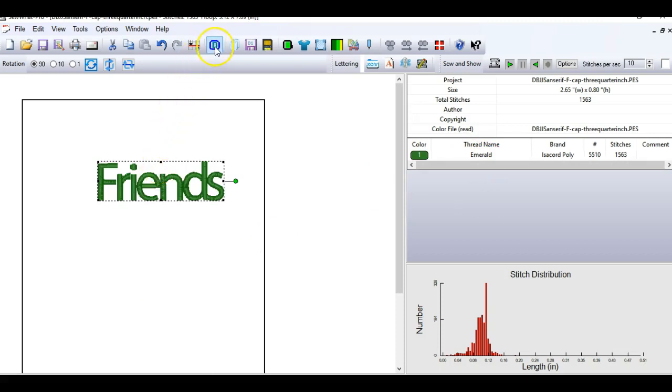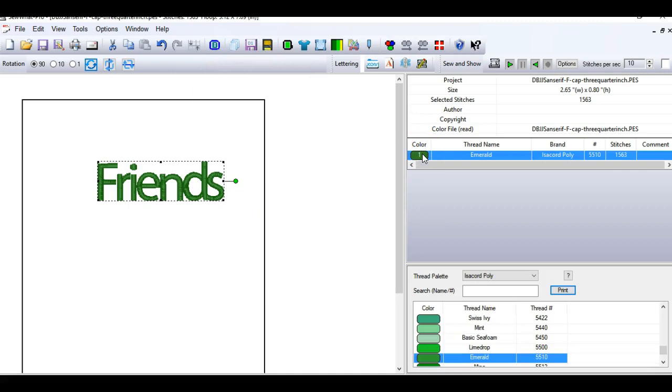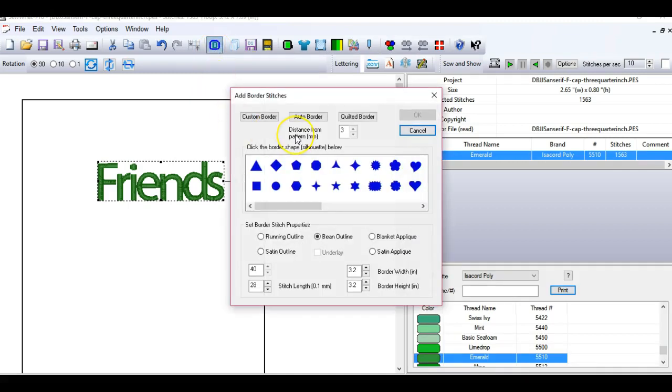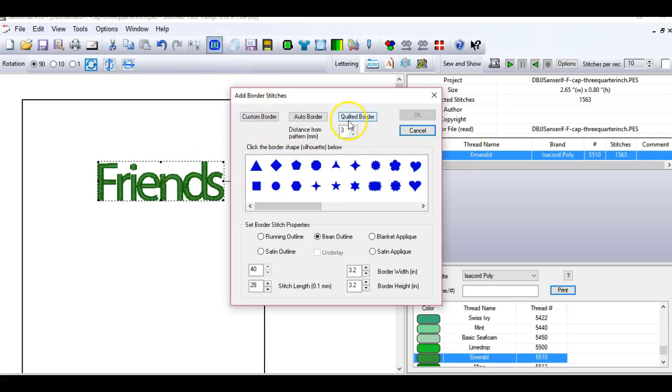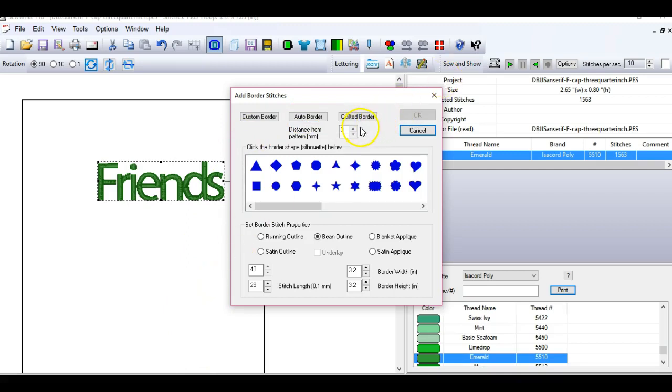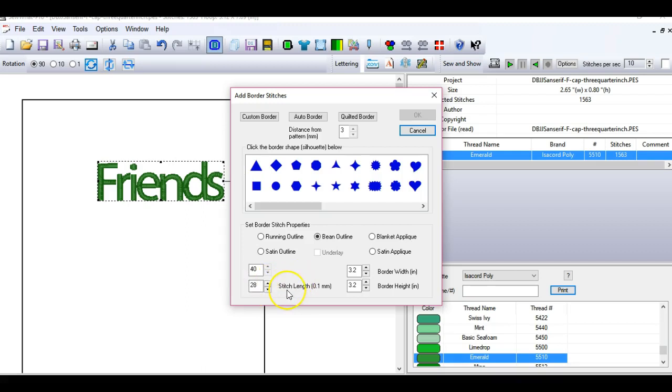The next thing I'm going to do is use this border tool. This says add a border to the workspace. So I'm going to select the color, the threads that are green, and then I'm going to click add a border and it brings up this menu. Now you can do different things with this and I'm just going to show you what I do. I select the color, I click the border button, and then I like to use an auto border. Now my auto border settings are set at 3 millimeters from the pattern that it's going to align. That gives a 3 millimeter boundary between the lettering and the stitching that I'm applying. I use a bean stitch outline which is also called a triple stitch. I have my stitch length which is how long the stitches are at 28. That's functionally 2.8 millimeters.